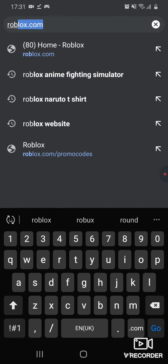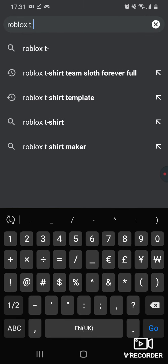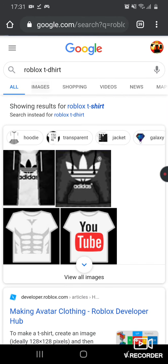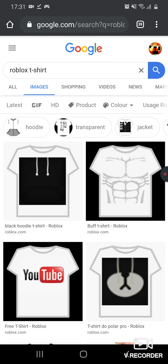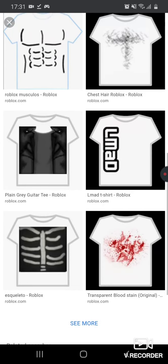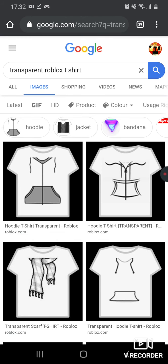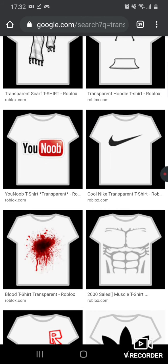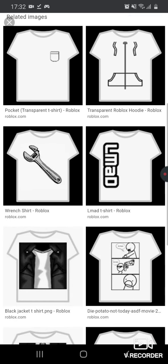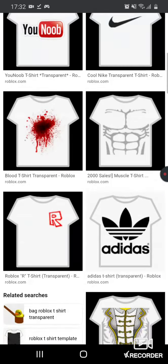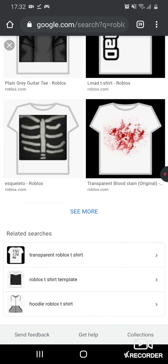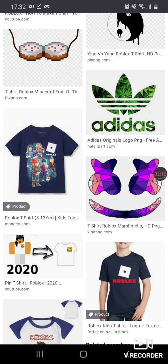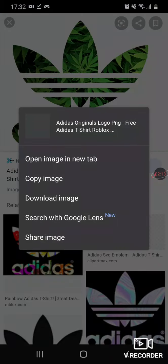So, search Roblox t-shirt, any t-shirt you want. Pick any t-shirt you really want, I want to pick something good for me, let me skip. Found it, I just go to one of this.